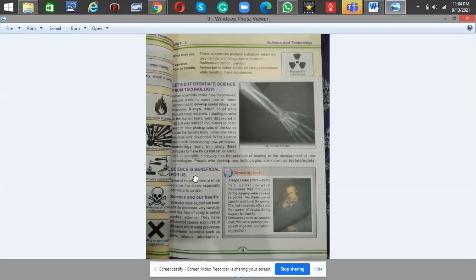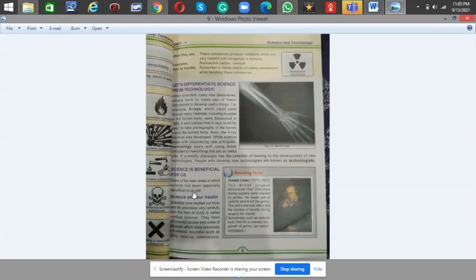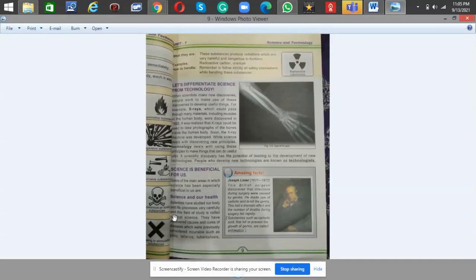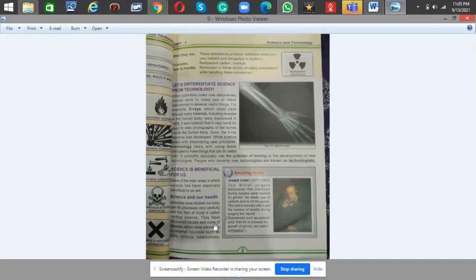So how is science beneficial for us? Some of the main areas in which science has been especially beneficial to us are: Science and our health. Scientists have studied our body and life processes very carefully, and this field of study is called medical science.